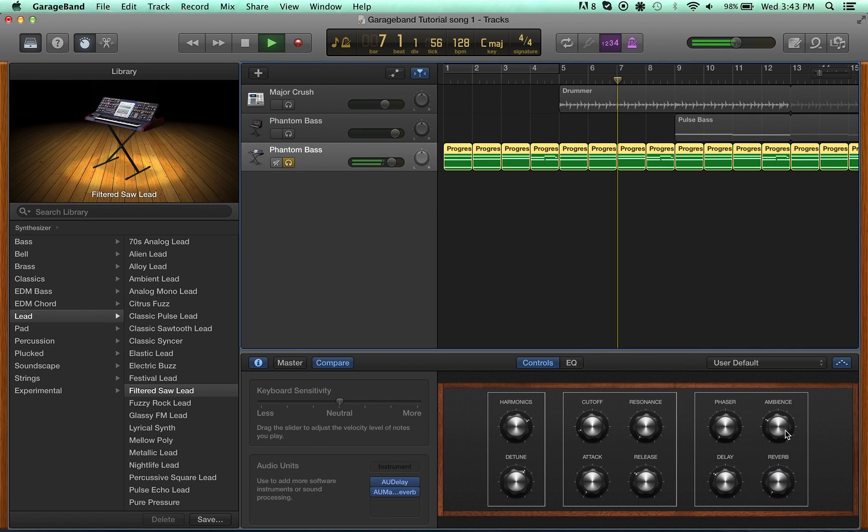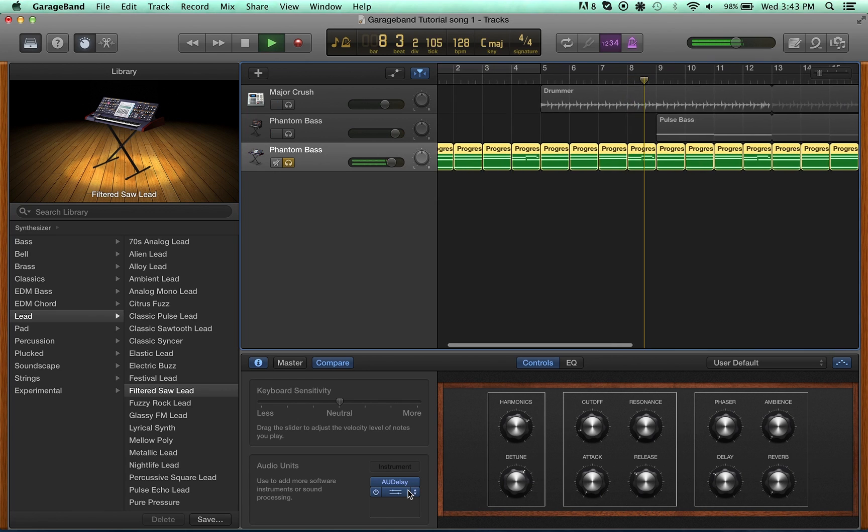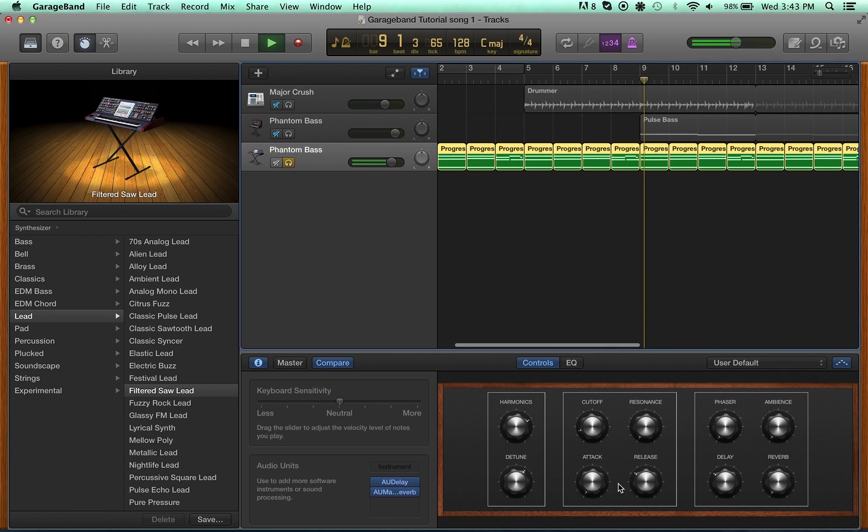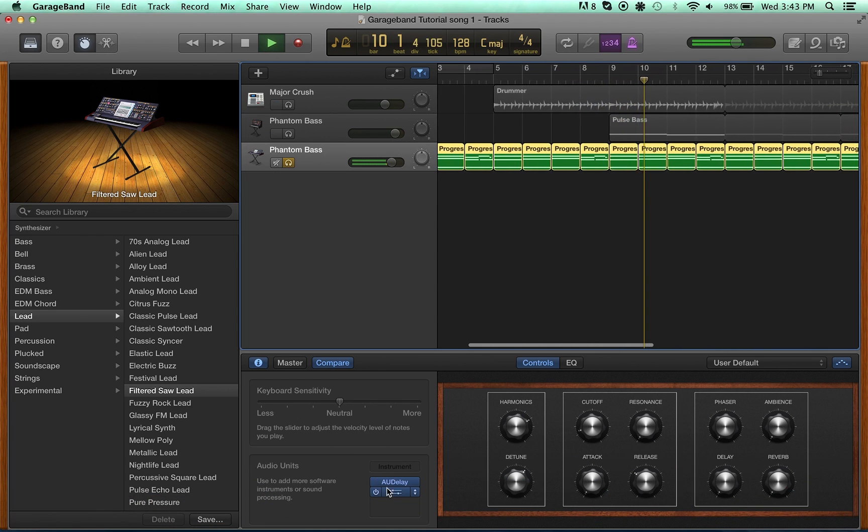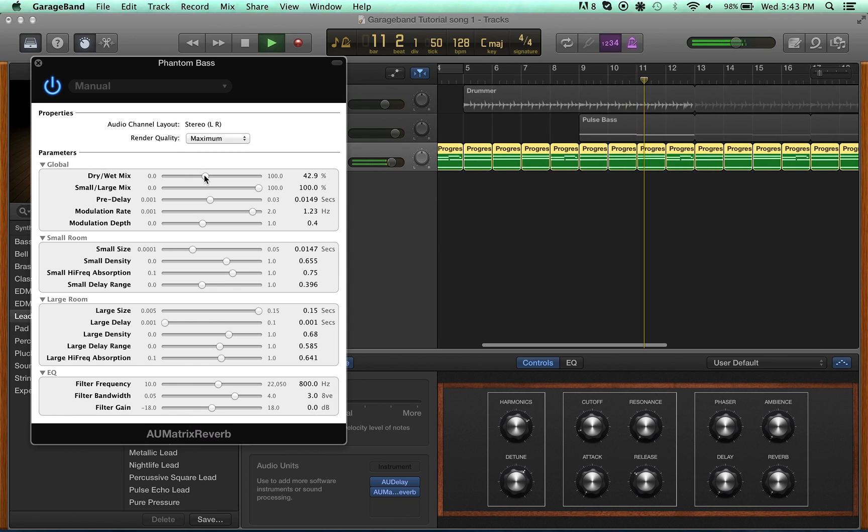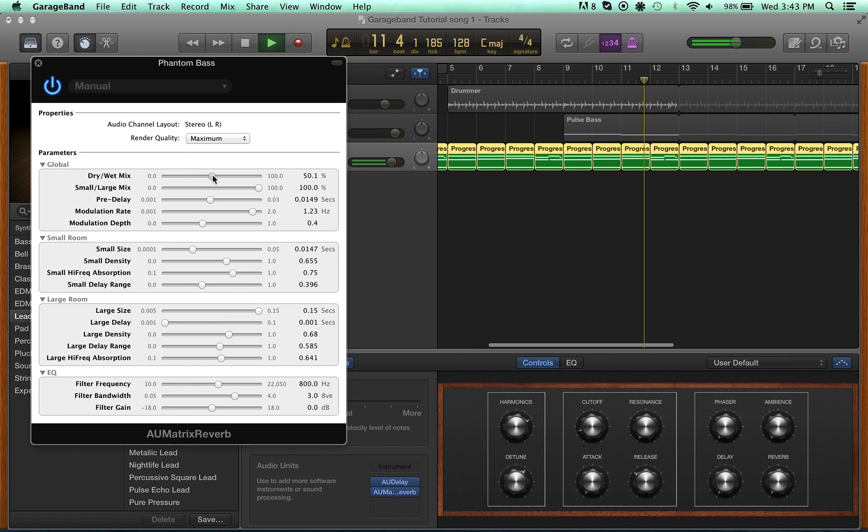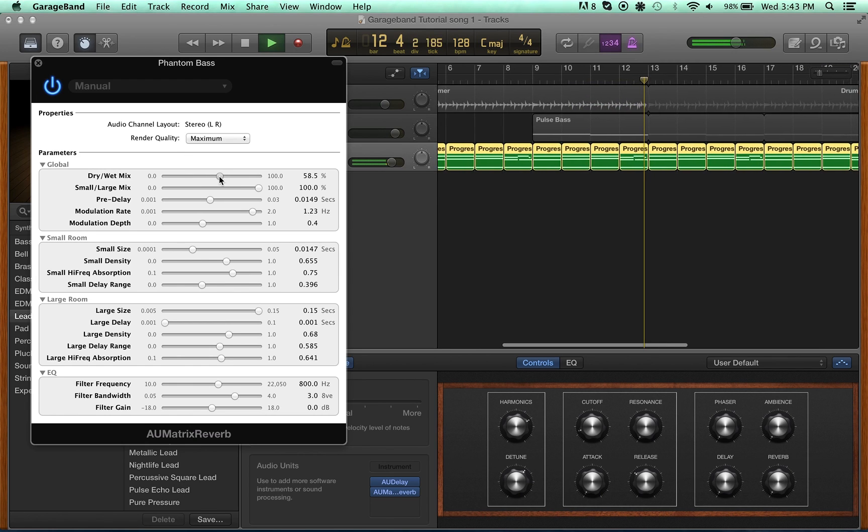I'm going to turn down the reverb in the smart control, and then turn off the delay in the smart control as well, so I'm only using the audio units now. I'm doing a little more reverb.